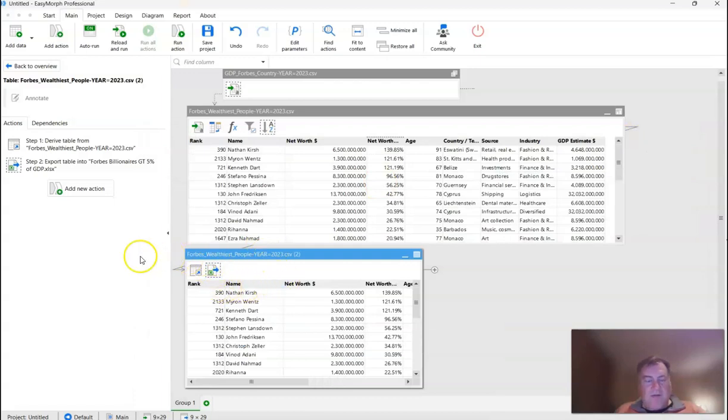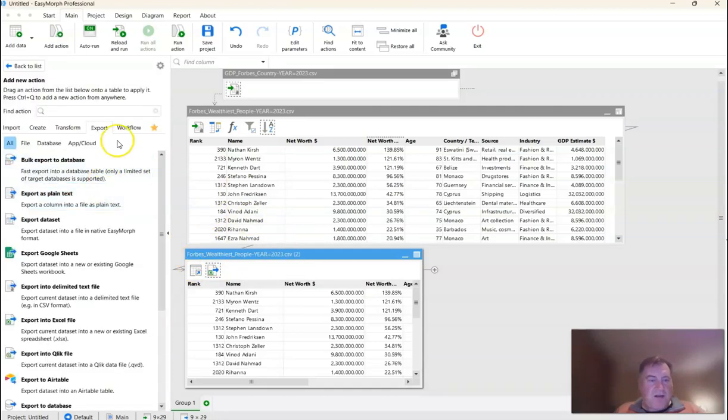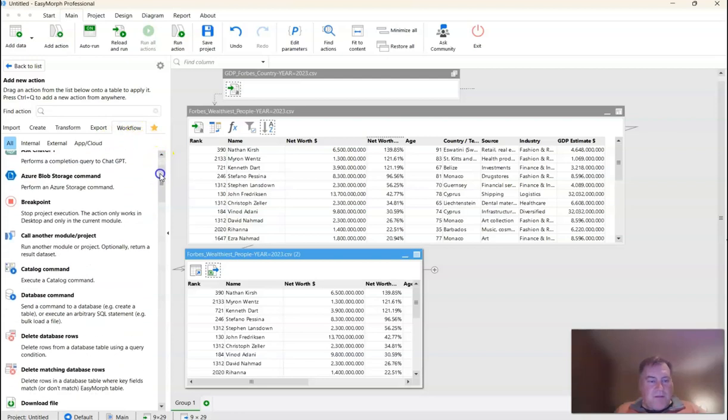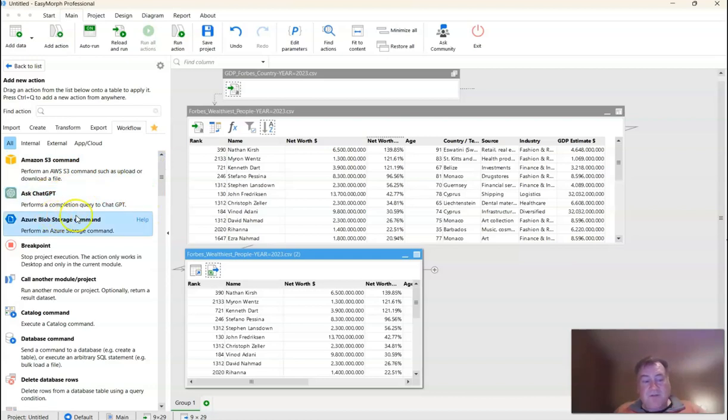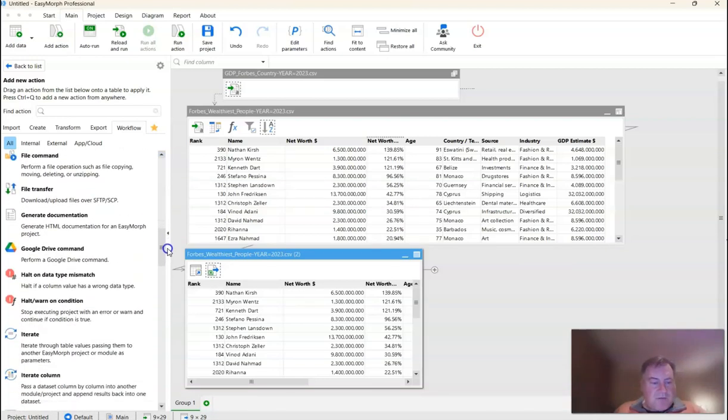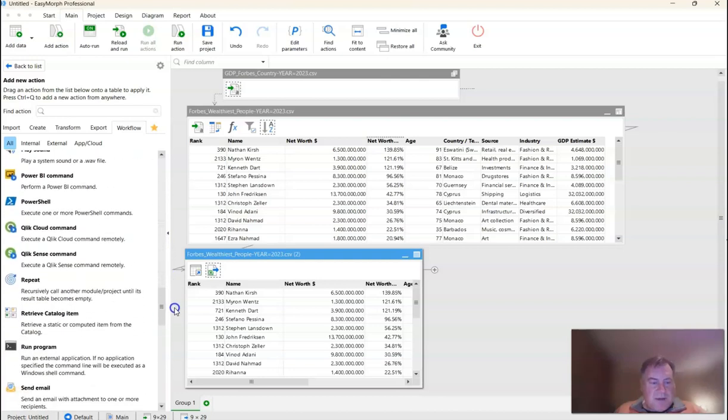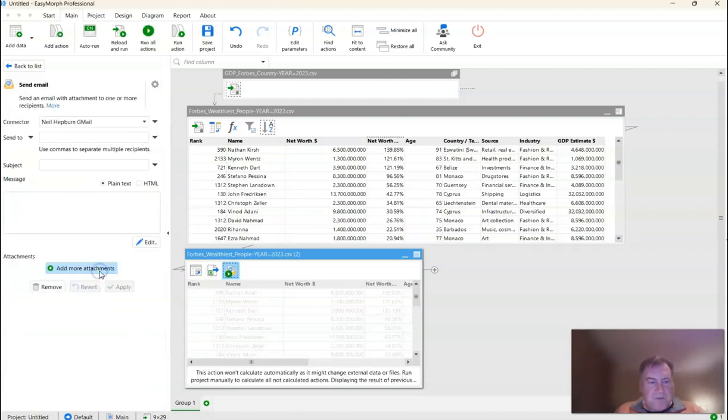And now we're ready to do our final flourish, which is email this workbook to a friend. So I'm going to click Add New Action again. Now I'm going to go over the workflow. And as you can see, we have quite a few steps. There's a new ChatGPT step, by the way. It's quite interesting. But we're just going to go down to the Send an Email step, which is right here.